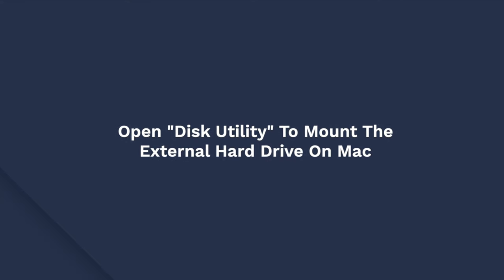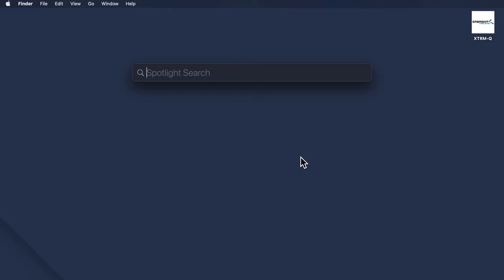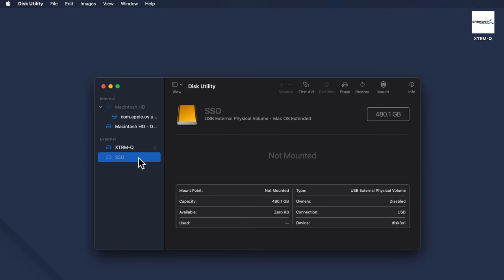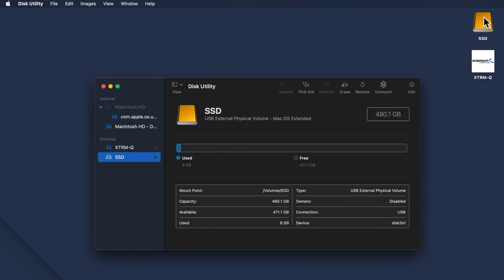If your Mac still doesn't recognize the hard drive, you can use Disk Utility to access the drive. Press Command plus the spacebar, type Disk Utility, and then press Enter. In the left menu bar, click your external hard drive and select the volume. Now simply tap the Mount button and the hard disk will automatically show up on your desktop.